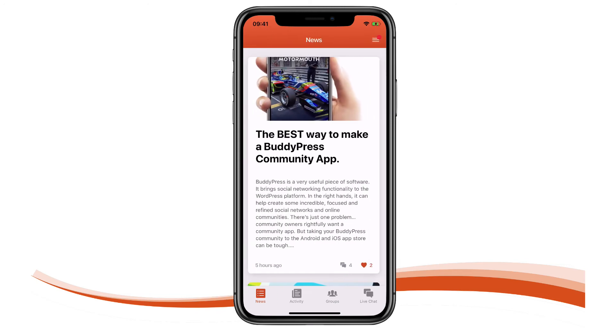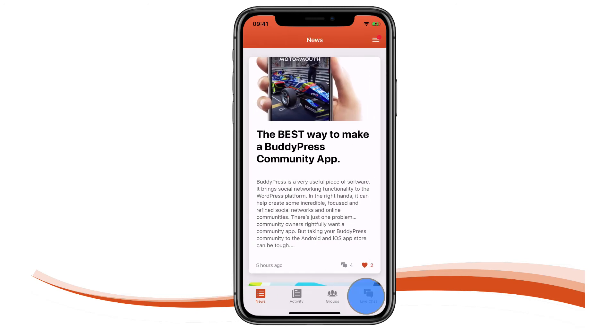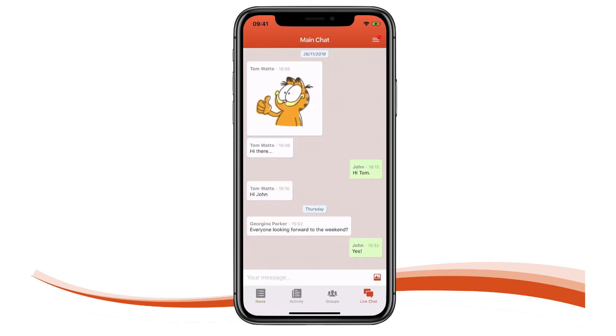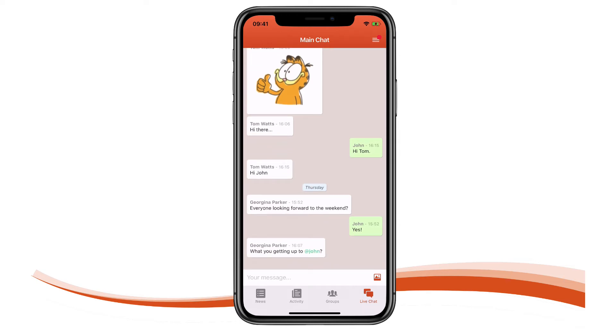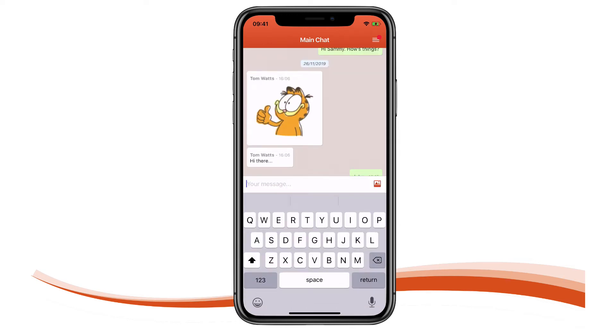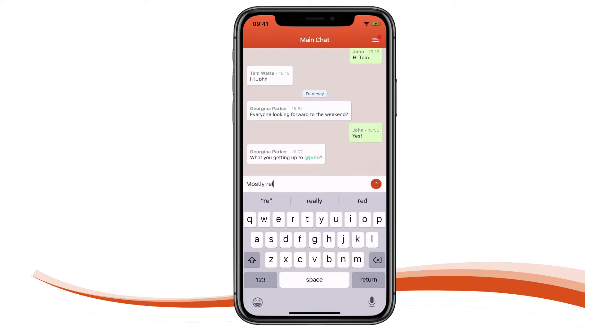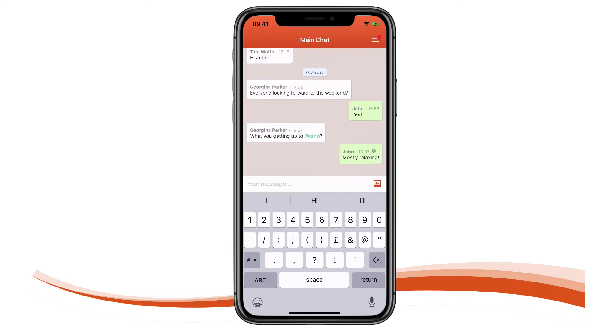The great thing about ZipApp is the flexibility to support customized features. This community has a WhatsApp-like live chat tool which we developed here in ZipApp. You can see it seamlessly integrated into the app.